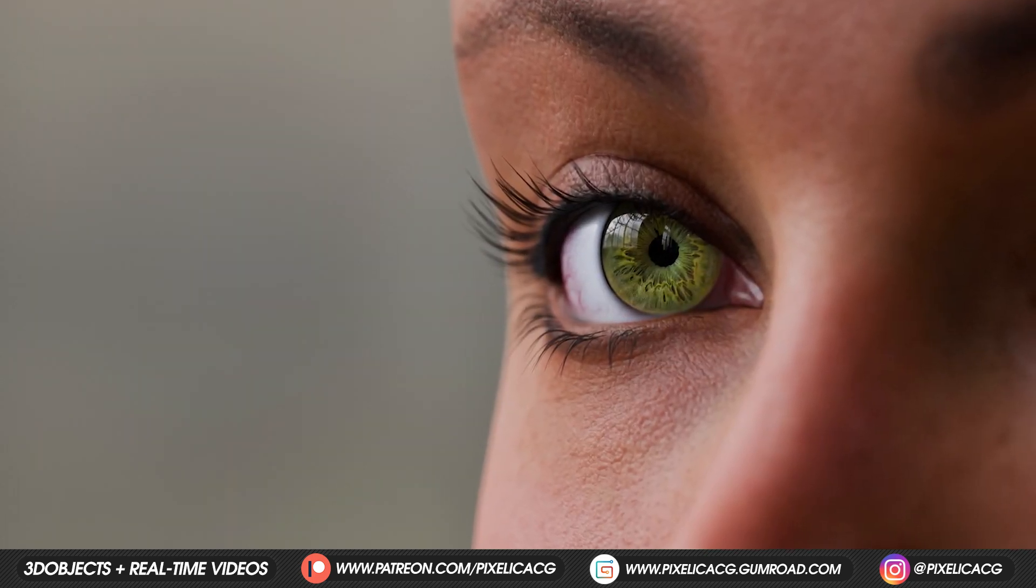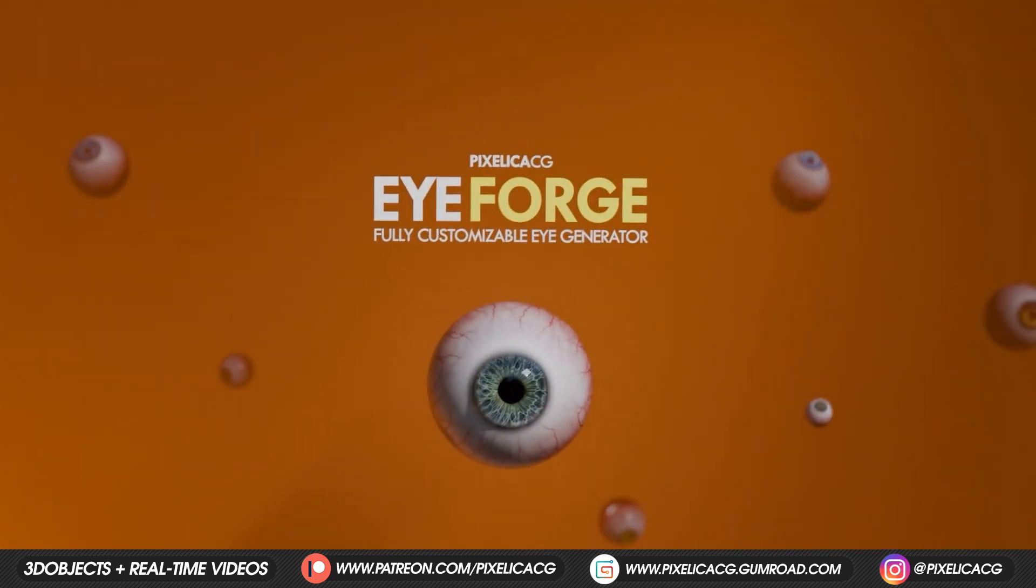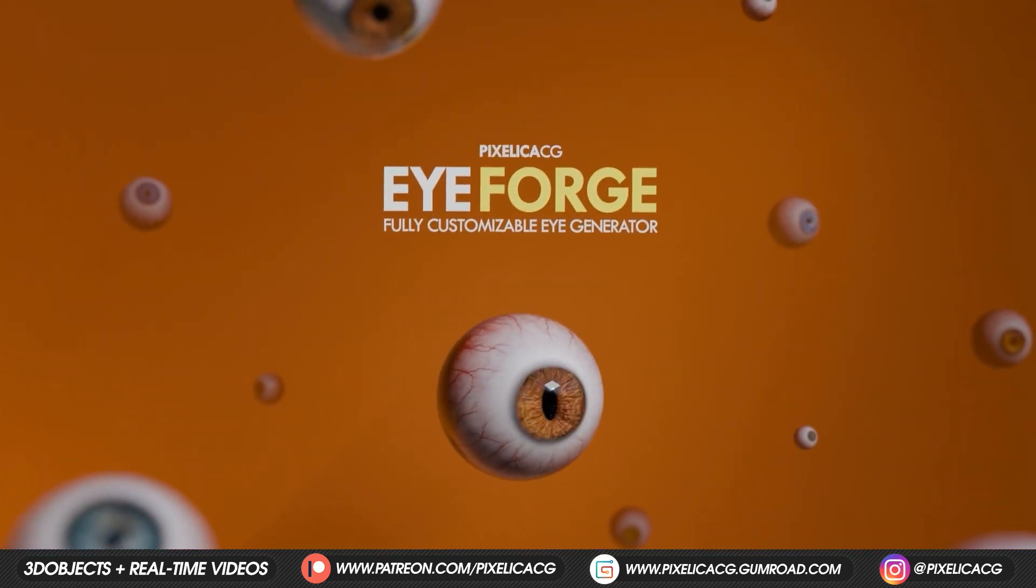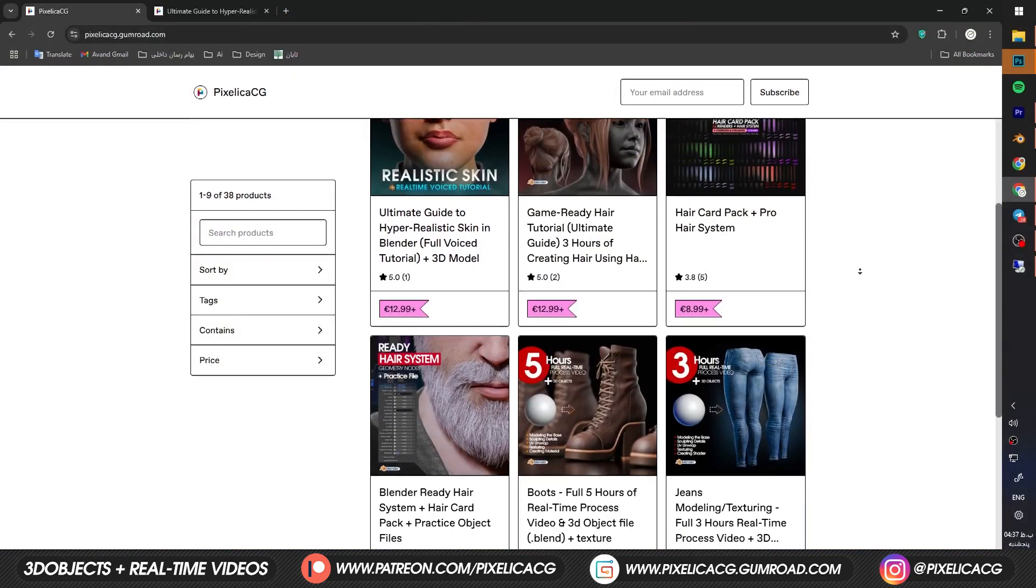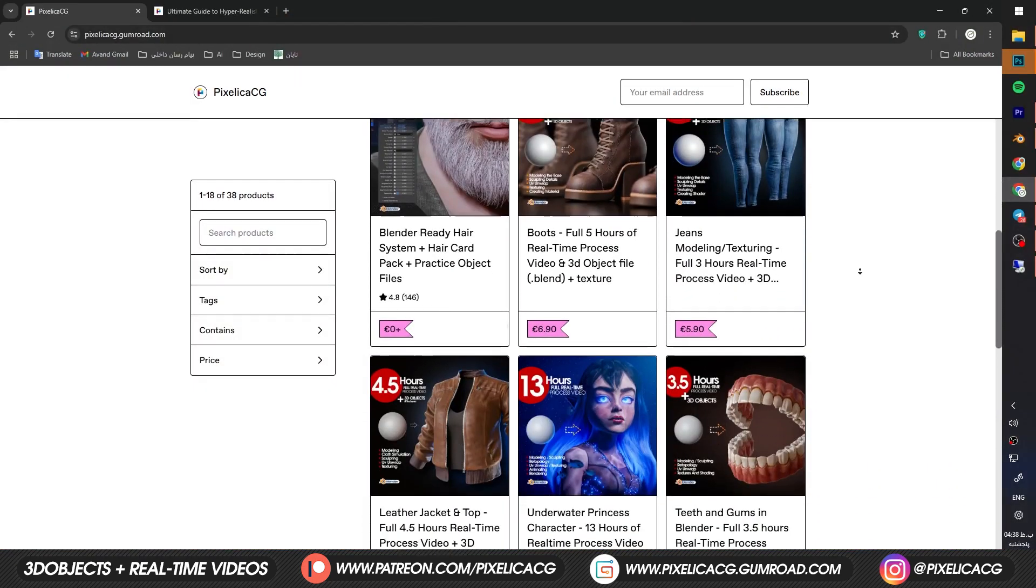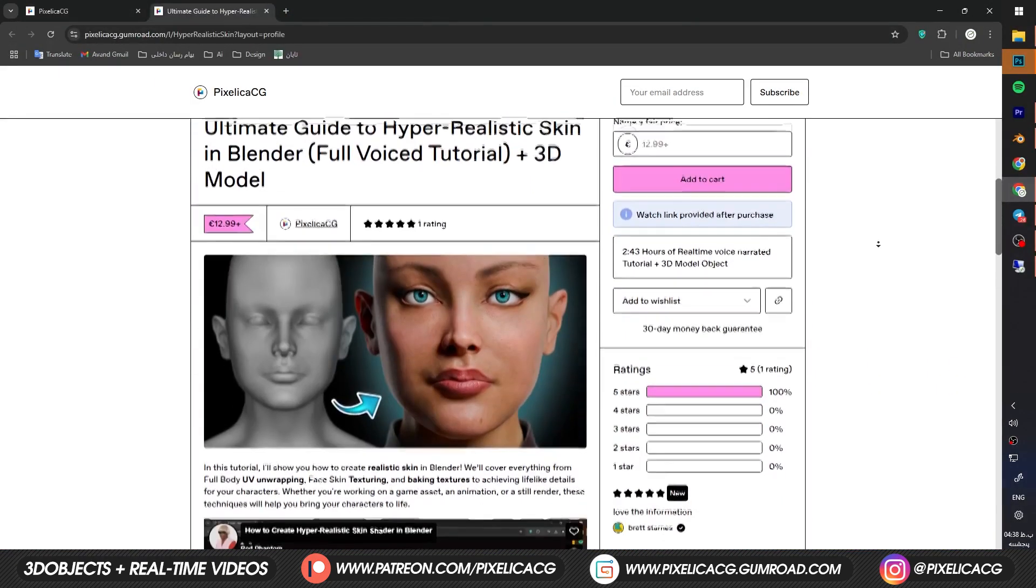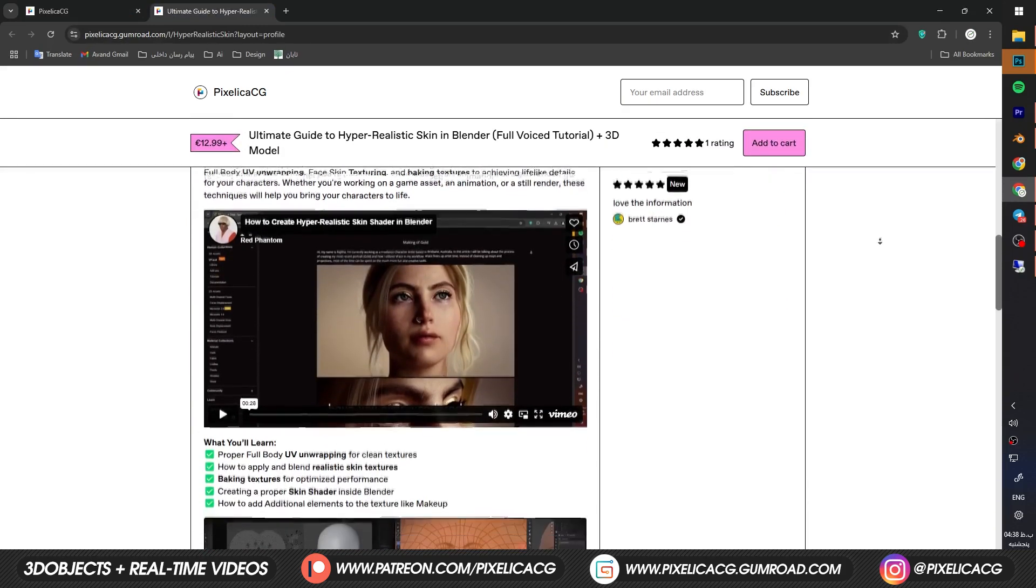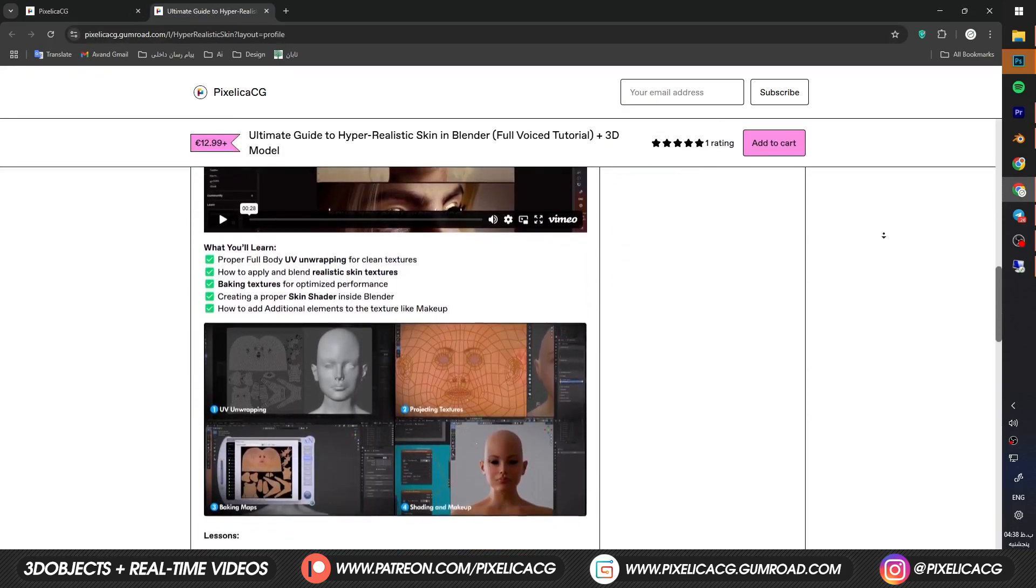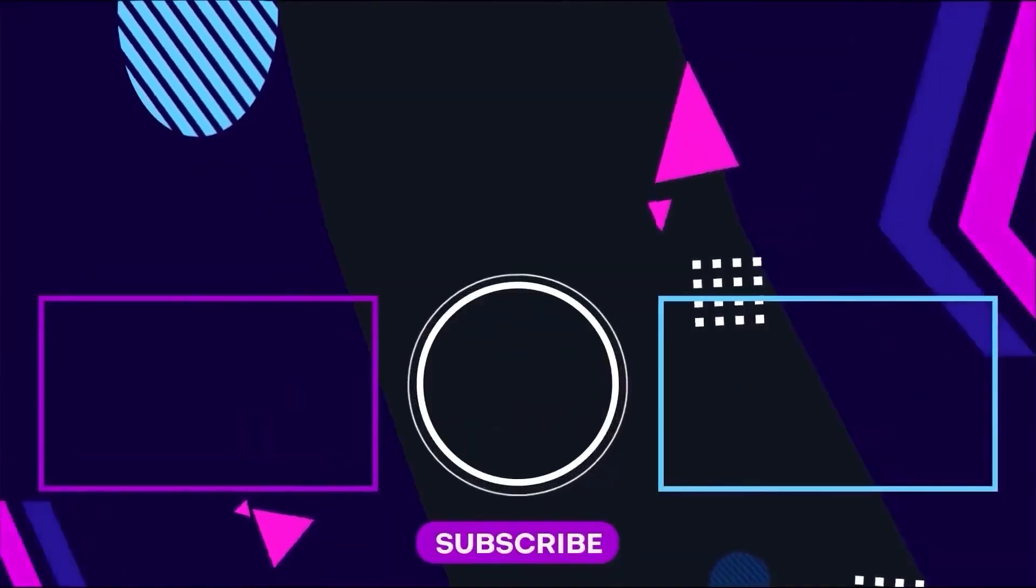Hope you guys found the video helpful. Make sure to check out the eye creation pack from the link in the description. And the amazing add-on. There are also a lot of other things in my Gumroad. Like full tutorials of creating this hyper realistic skin. And also a game ready hair. Check it out if you're interested. See you on the next one. Peace.